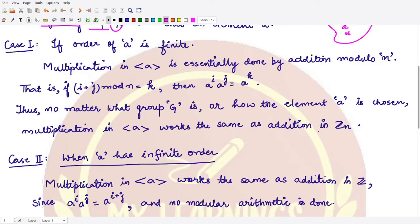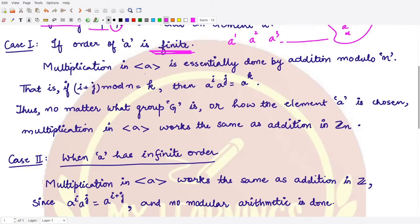Let's discuss each case one by one. In the first case, we assume that the order of element a is finite. In that case, we construct all the elements by taking the powers of a. By taking powers, we are essentially multiplying all the elements within the group generated by a.